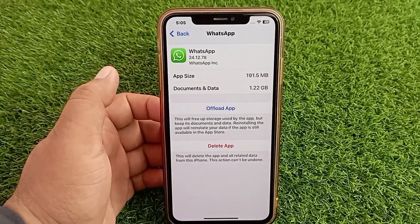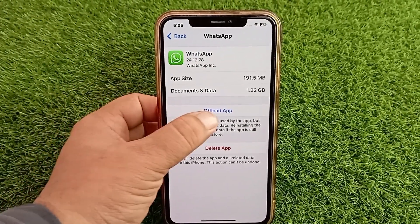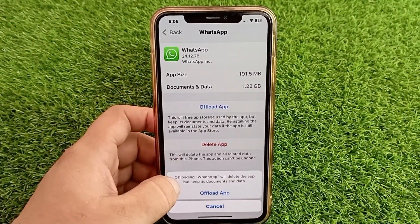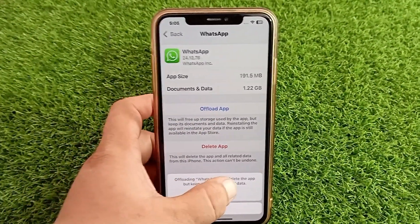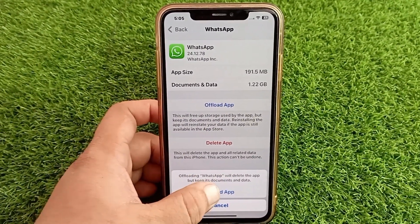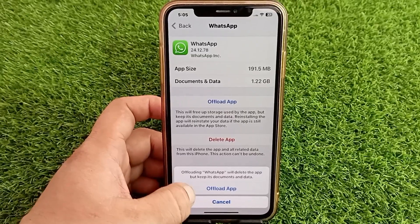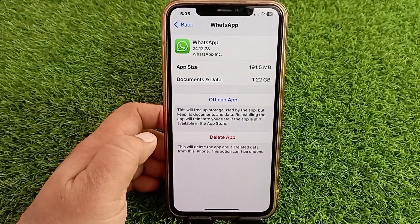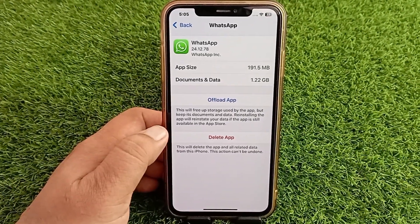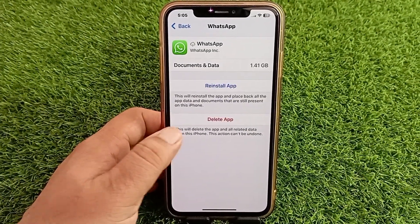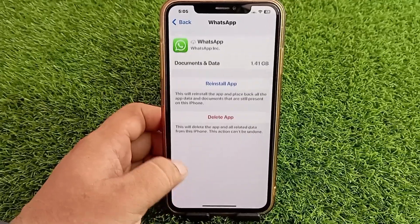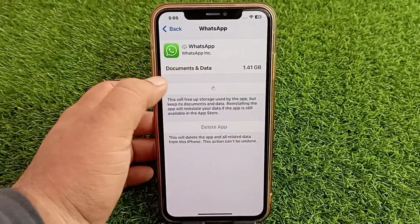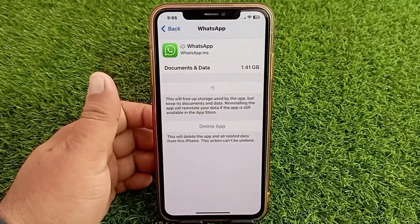In the WhatsApp menu, tap Offload App. Offloading WhatsApp will delete the app but keep its documents and data. Tap Offload App again to confirm, wait for a moment, then tap Reinstall App.